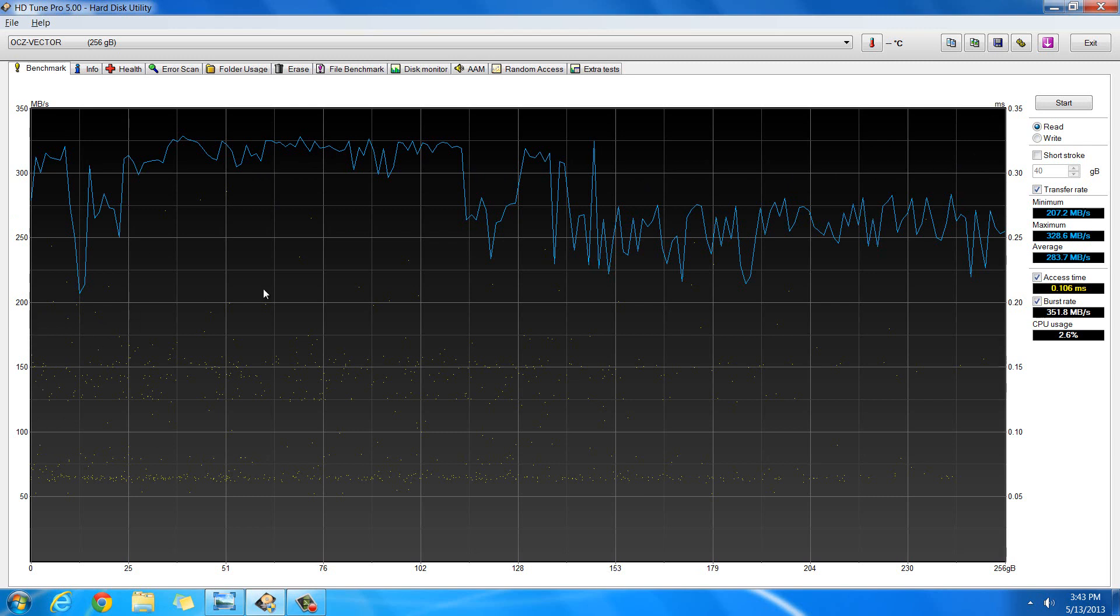And then something else to look at is the access time. The access time averages 0.106 milliseconds, which is just incredible. And that's just really going to help your latency and everything.